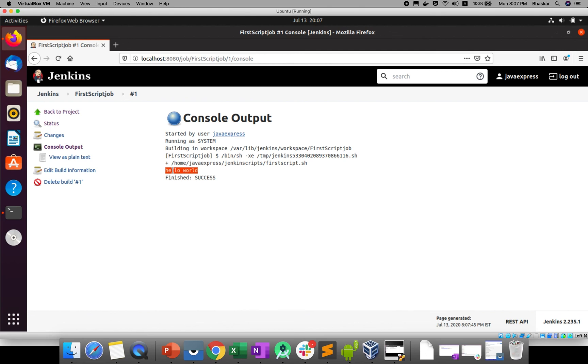You need to execute your shell script. In the next session, I will explain how to add dynamic parameters to your shell script. We'll change the shell script file. Once you are good, then we'll add parameters for your job. I hope you guys are clear. We'll see in the next session. Thank you guys.